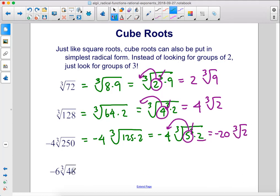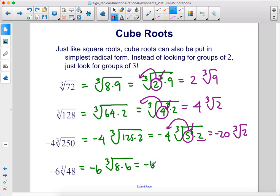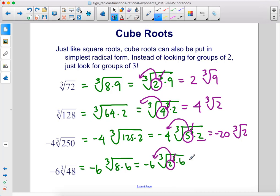48 is 6 times 8, so we can rewrite this as 8 times 6. We could rewrite 8 as 2 cubed. So we have 2 cubed times 6, and then we cancel out this cube, take that 2, move it out front, and then we have negative 12 times the cube root of 6.